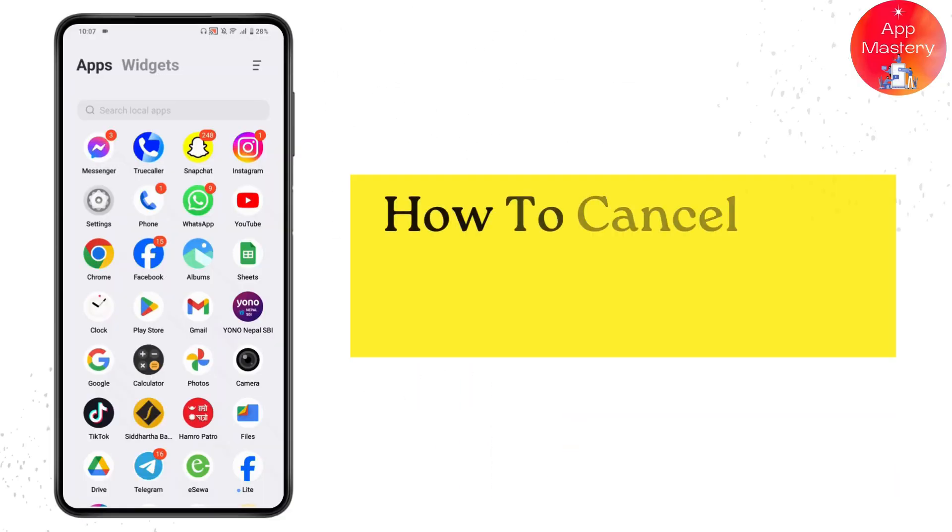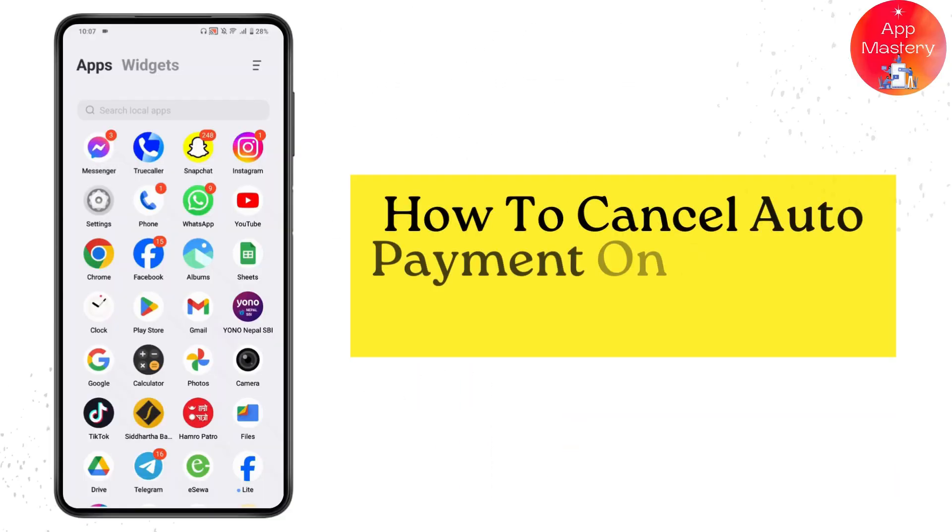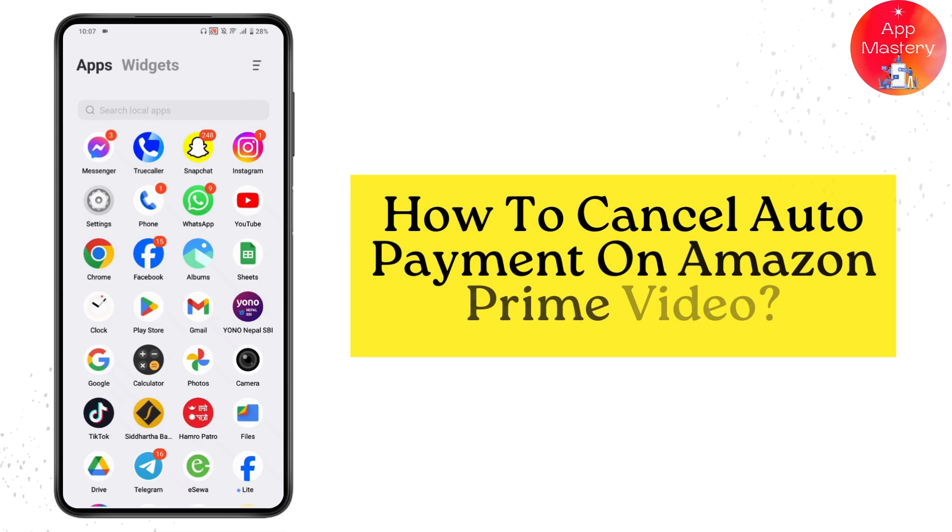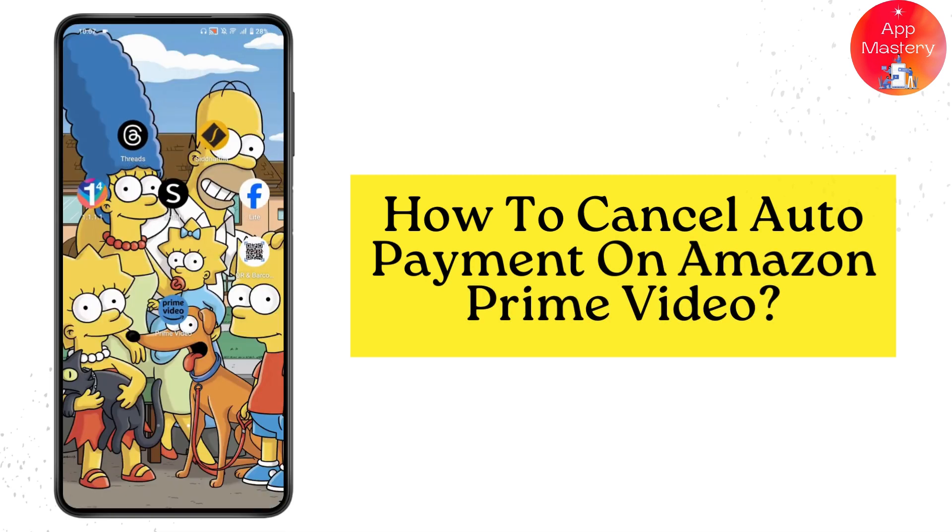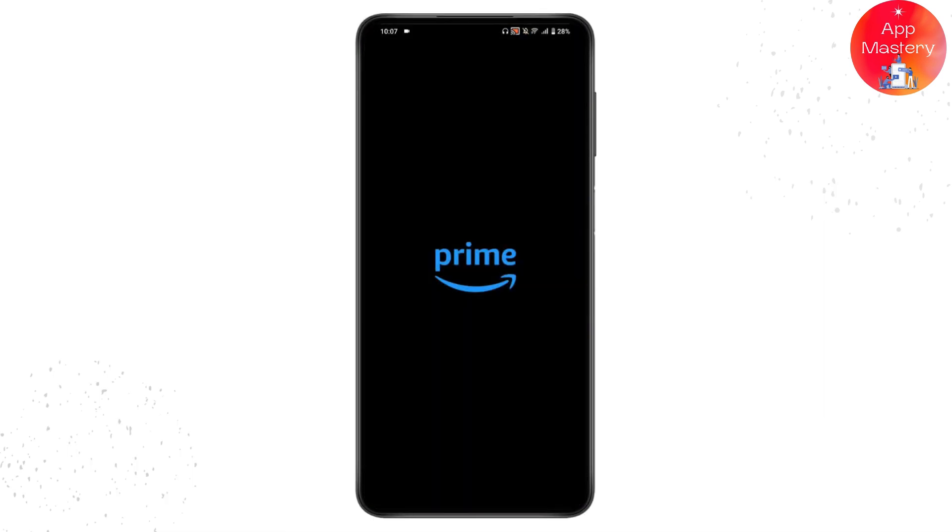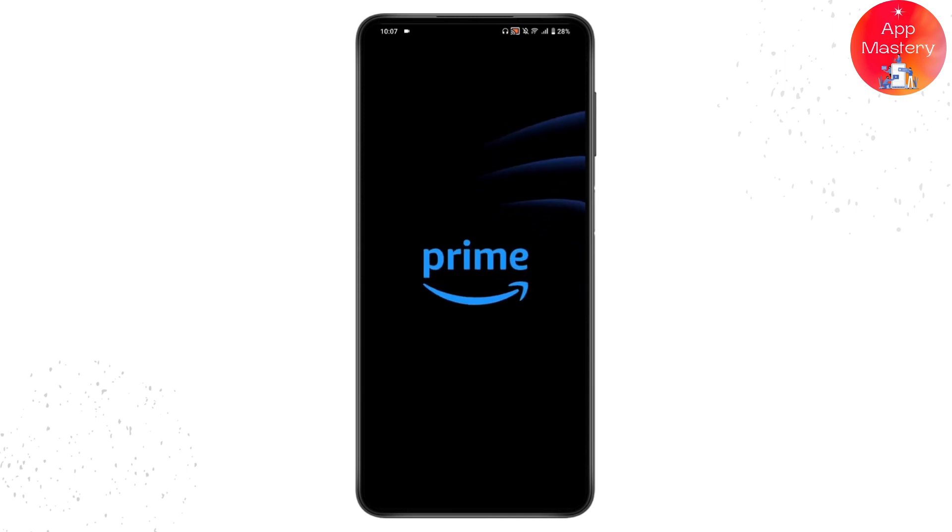How to cancel auto payment on Amazon Prime Video. If you want to cancel your auto payment on Amazon Prime Video, first open up your Amazon Prime Video application. Once you open your application, make sure to log into your account.